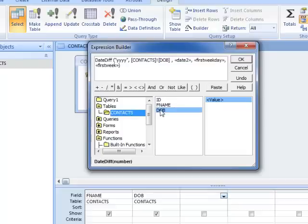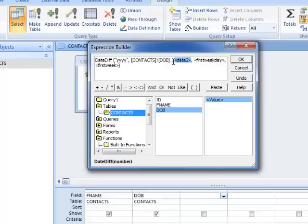If I double-click on that, it adds the date of birth field to our expression. For Date2, which is used to calculate the age from, it could be the first day of a certain year or fiscal year, but most likely people want to know how old the person is right now.